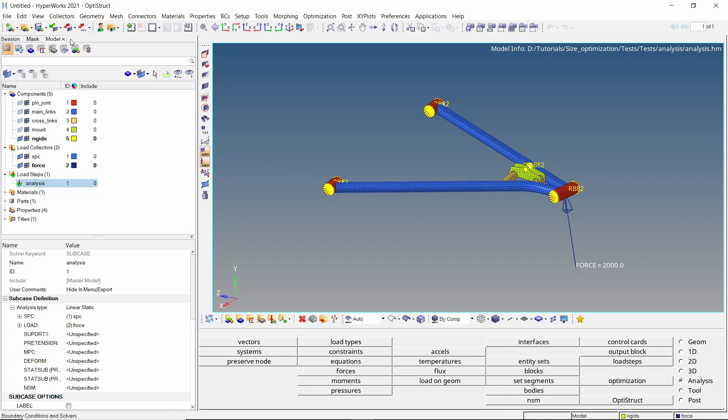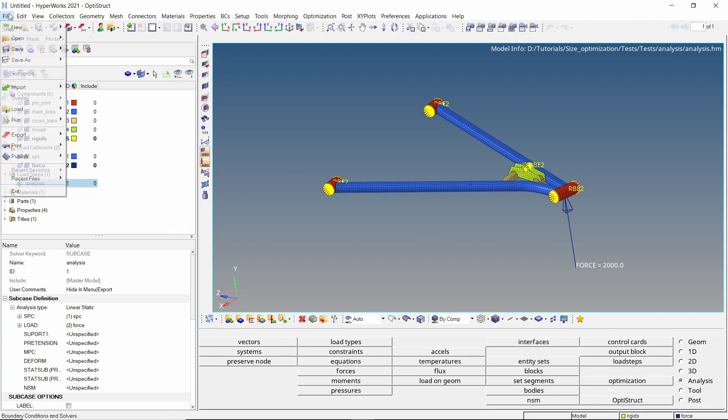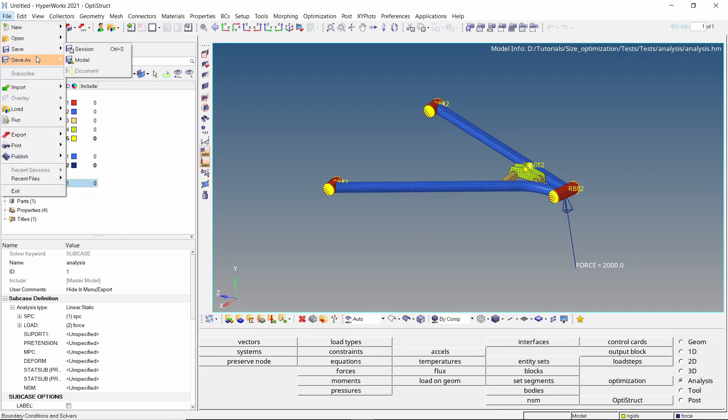Now we will improve the design using discrete size optimization. The optimization setup involves the creation of design variables, responses, constraints and objective function. Let's take a look at how this is done.